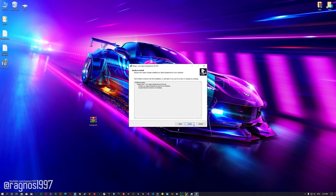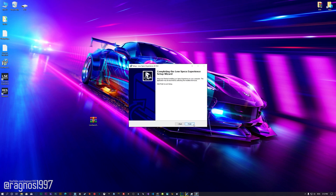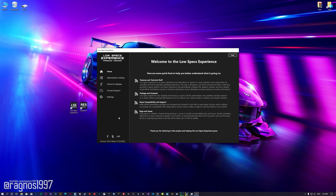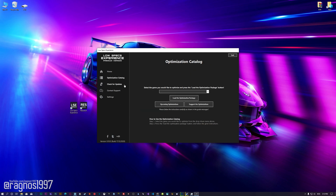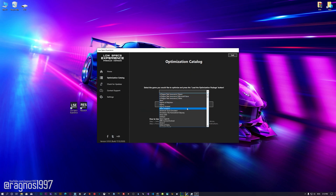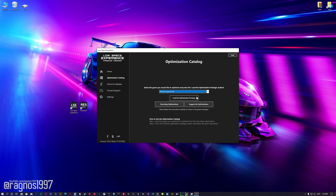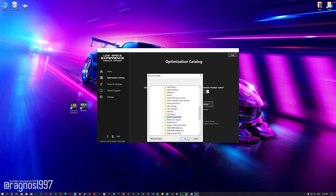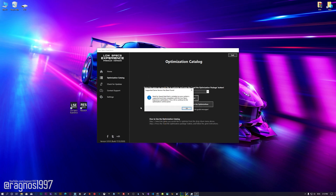First of all, start the installation process for the Low Specs Experience. Once it's done, start it from the newly created Desktop shortcut and select the optimization catalog. From this drop-down menu, select Need for Speed Heat and then press load the optimization package. If the Low Specs Experience does not automatically detect the game version, simply select the game installation directory, press OK and the optimization control panel will load.